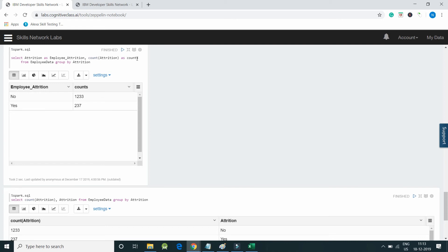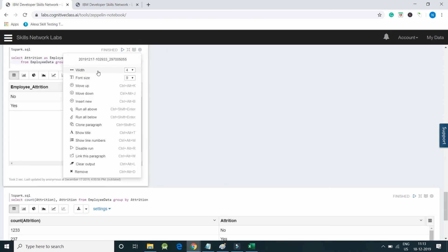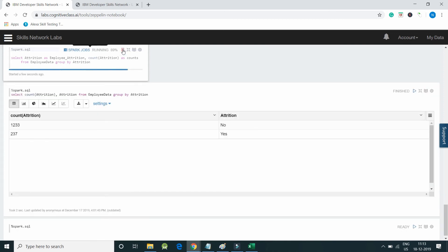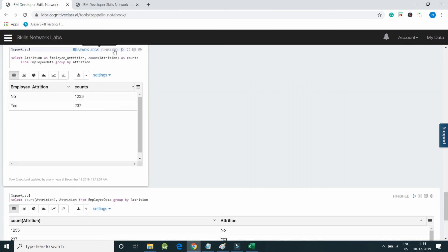It's a simple SQL query and I have specified the width as 4, so the paragraph size is quite less. Let me execute the code.